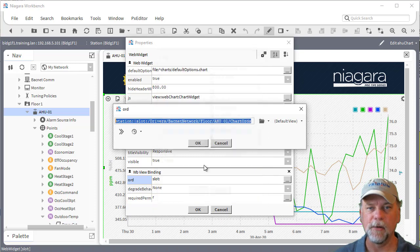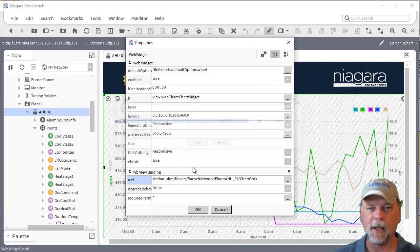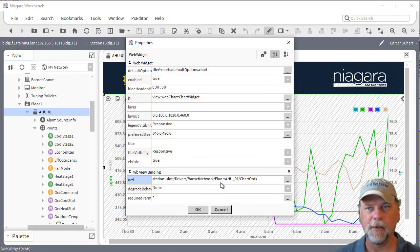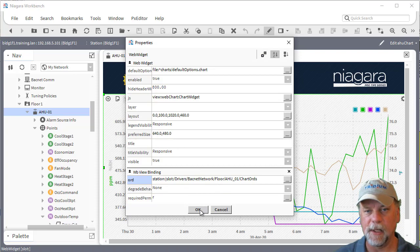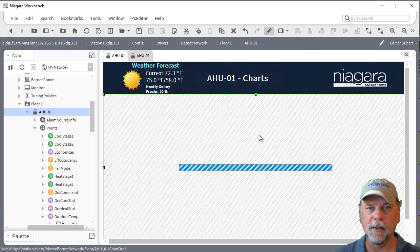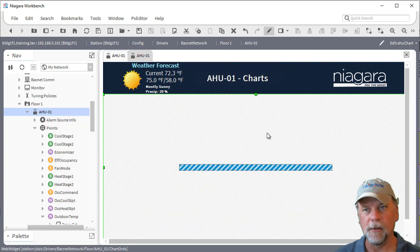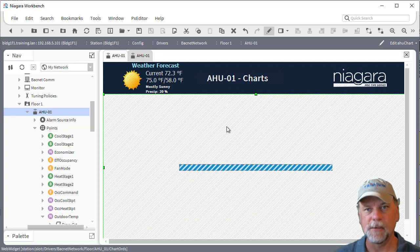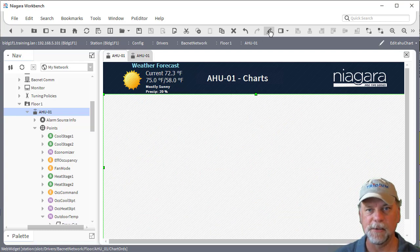The binding is pointing to that property which has a list of ORDs that I want it to display in the chart. So the chart will then load with all of those ORDs specified in the B ORD list.